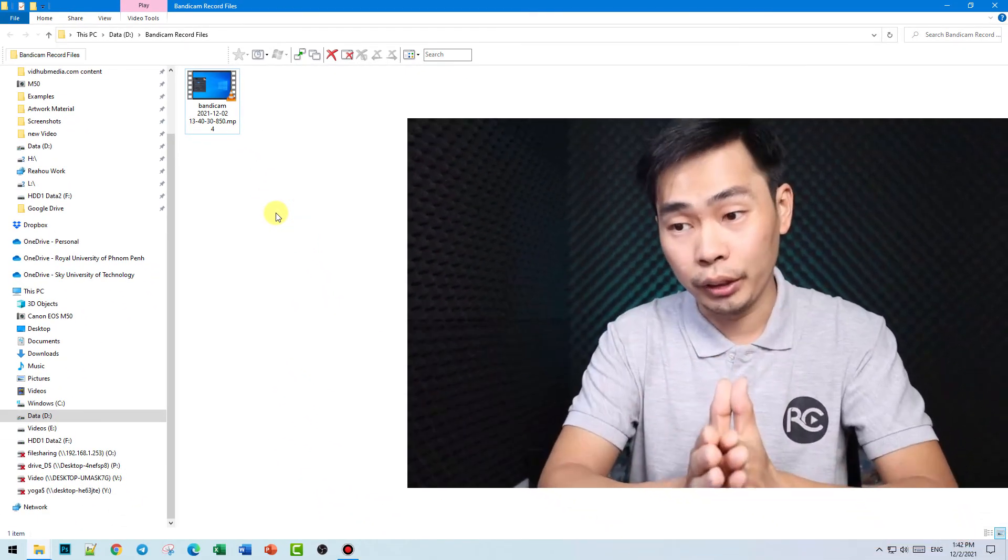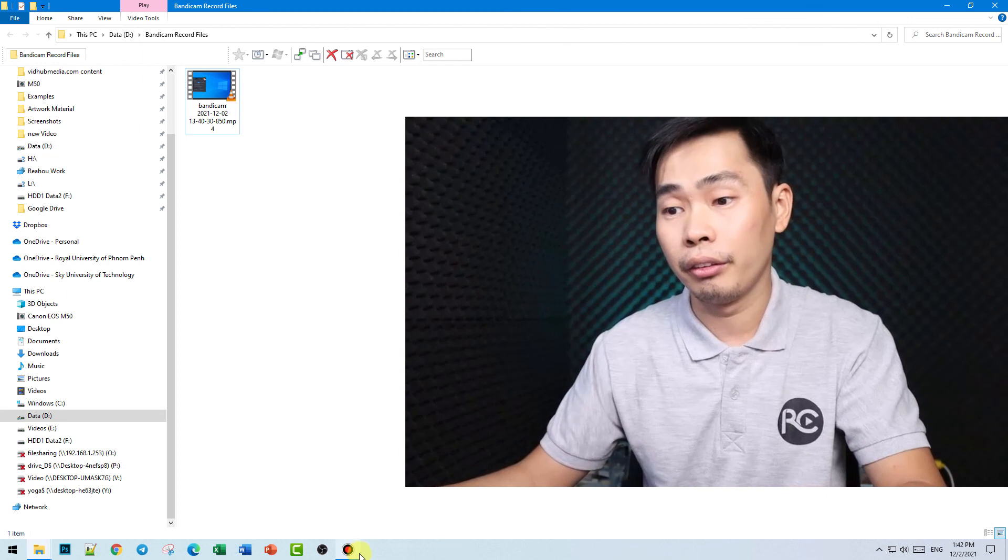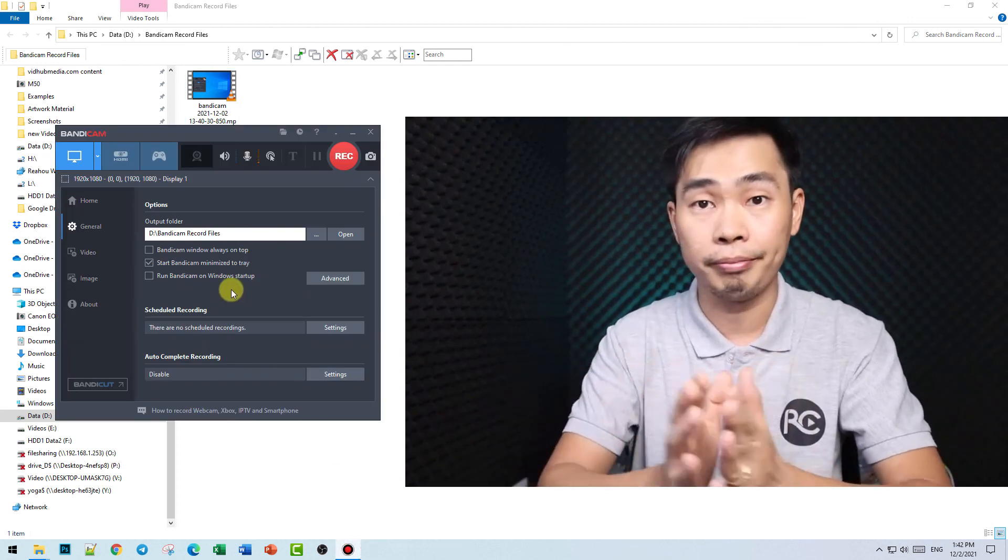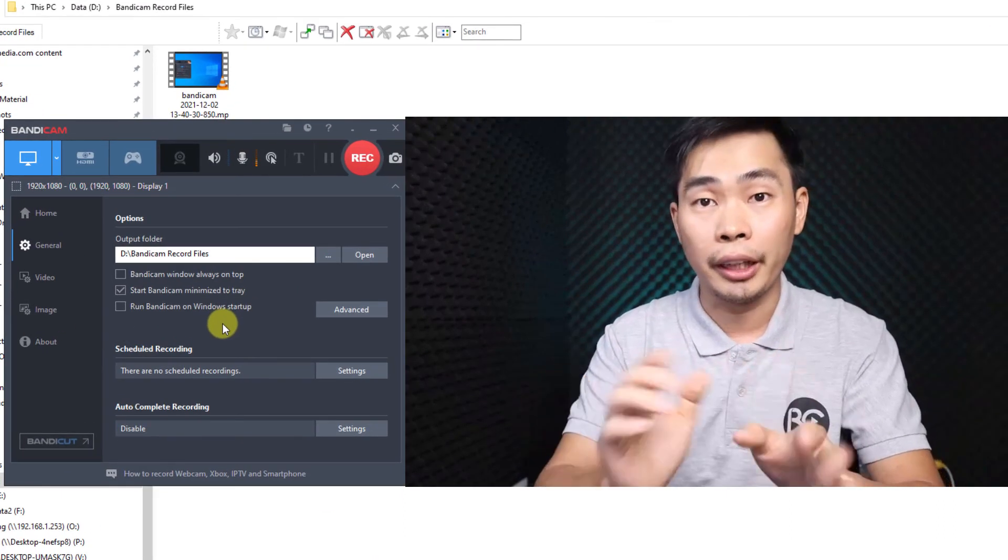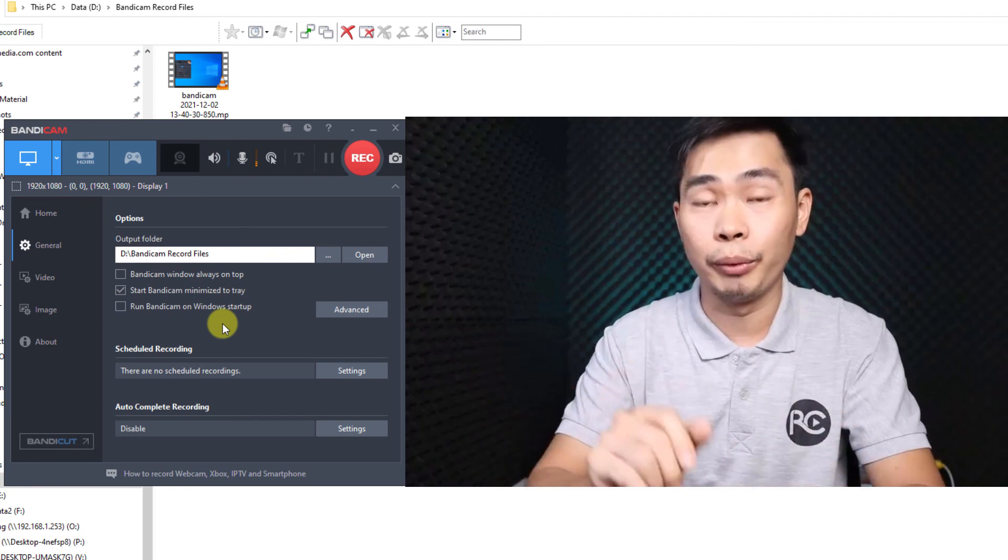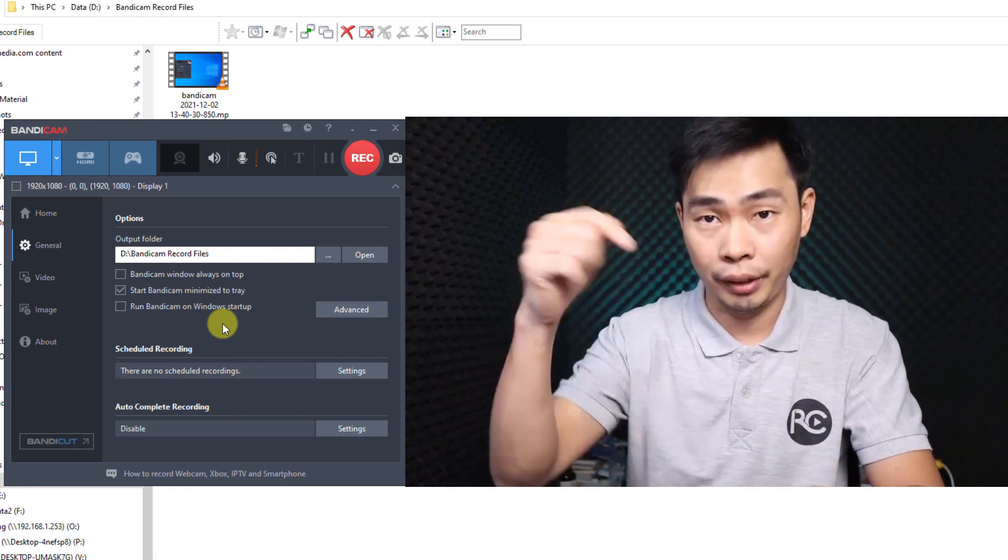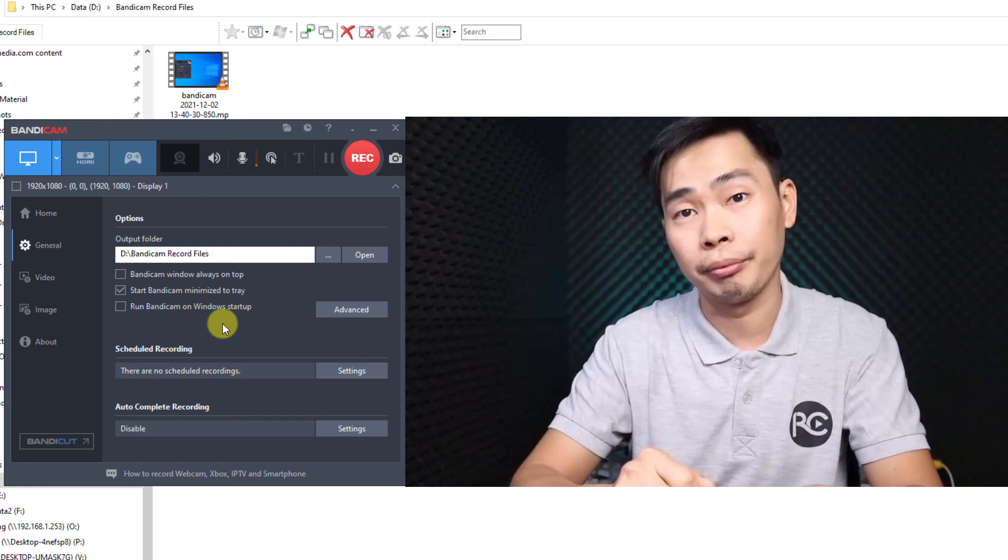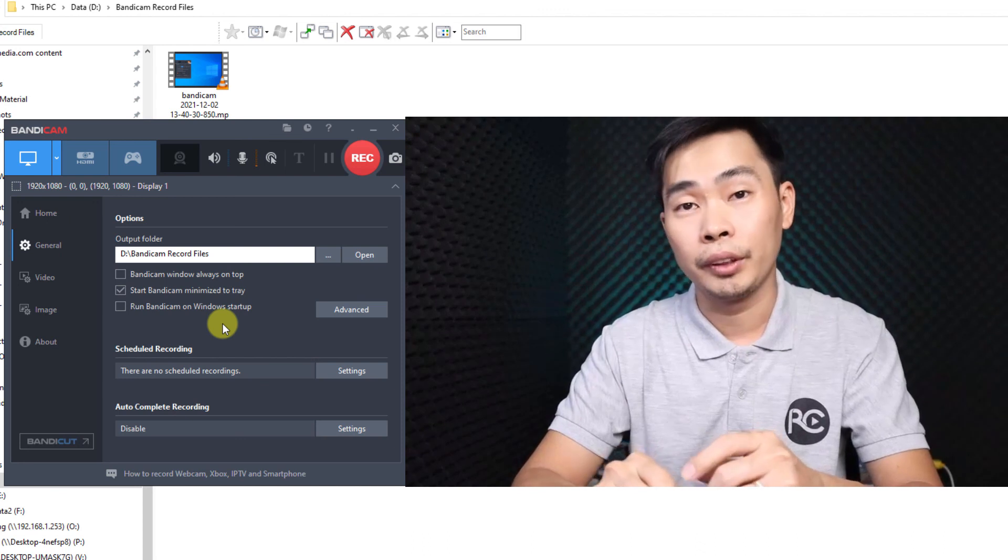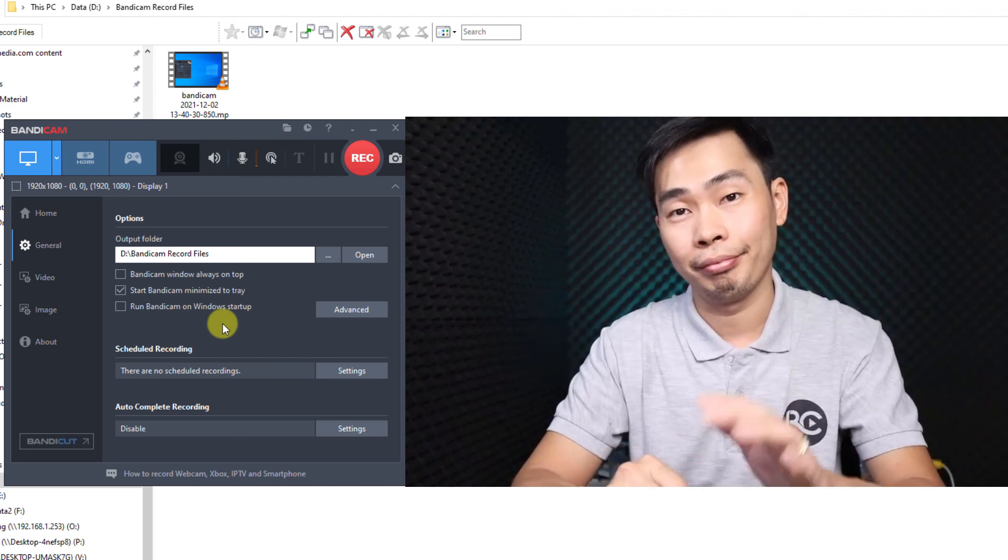Okay. Hope you learned something from this video. If you have any questions or want another video tutorial related to Bandicam, recommend it in the description. Okay. See you next video. Bye.